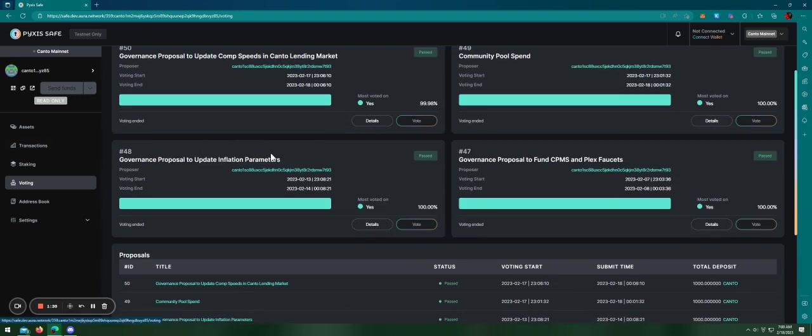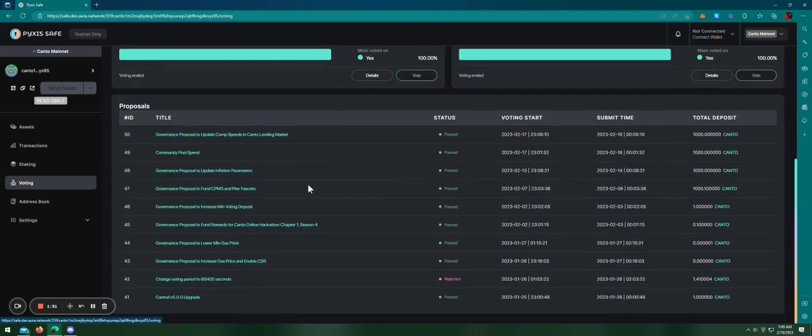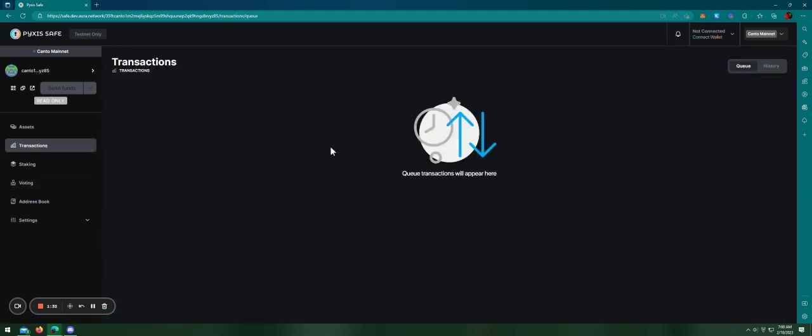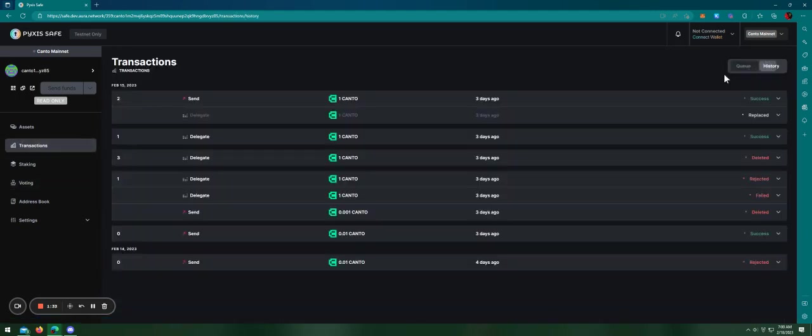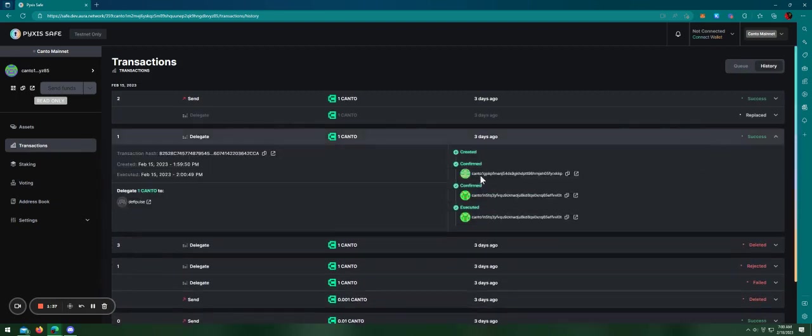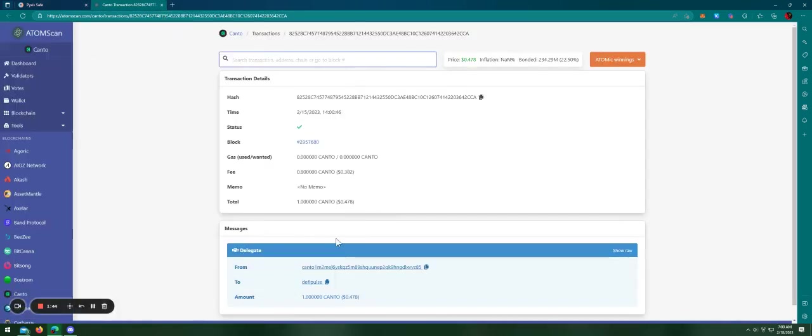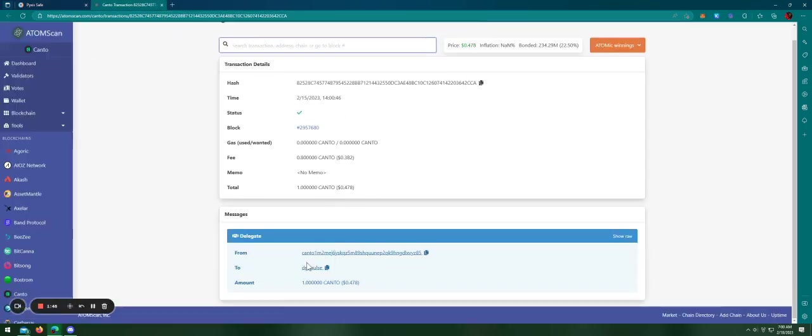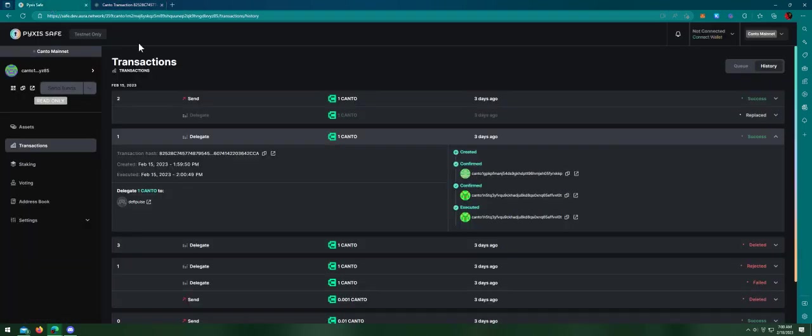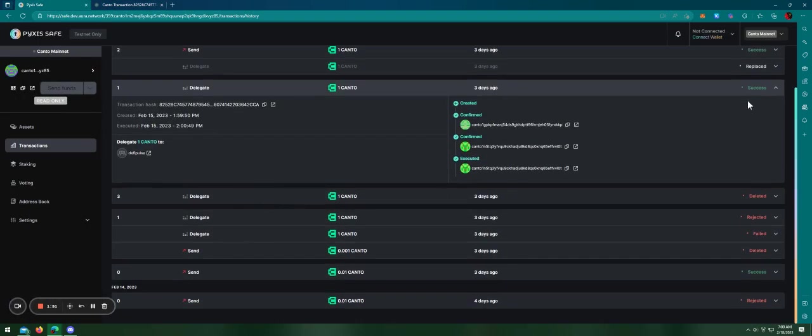I will look into the transaction history here and you can see basically all of the transactions have been signed by the two owners before execution. And I can look it up on AtomScan to see the amount that I have already staked.